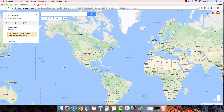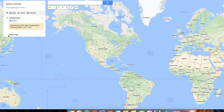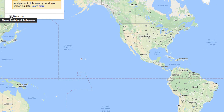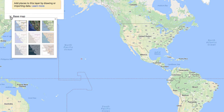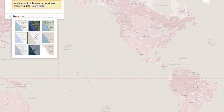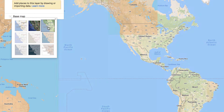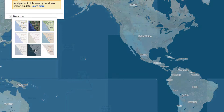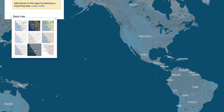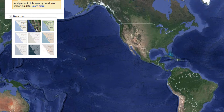We can also change the appearance of the base map by tapping on the small arrow to the left of Base Map in the toolbar. Here we can change the color scheme and general appearance of the map to whatever we like. Let's use the satellite view in this example.